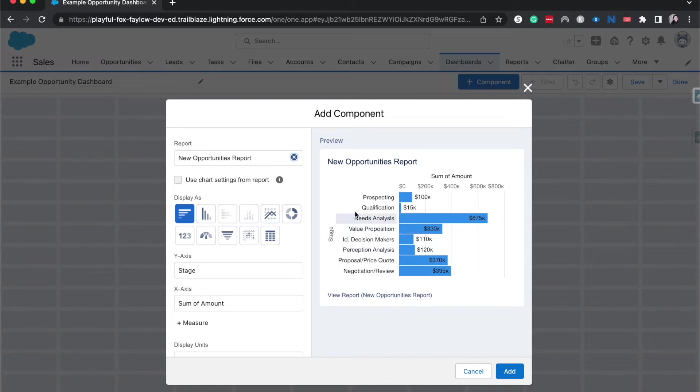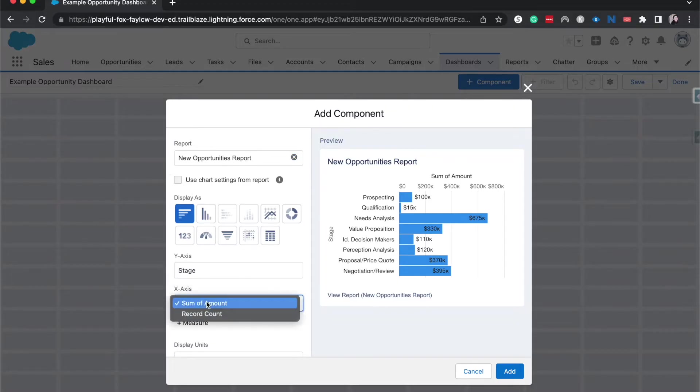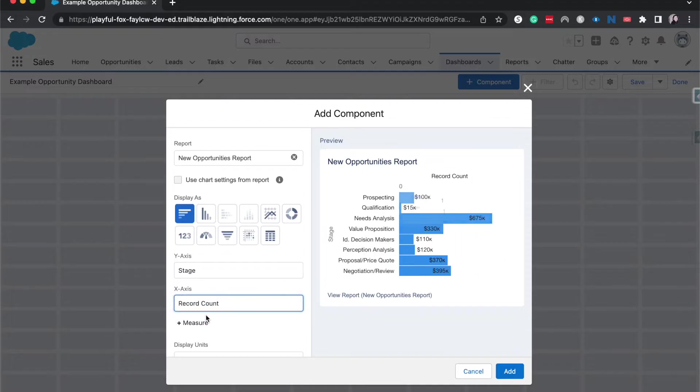So I took the stages and that is now on the y-axis and then the amount or the summary of the amount per stage is going to be in the x-axis. If you wanted to change that, you could do that over here. You can change the x-axis to be record count. So how many opportunities do we have on each stage? That's also a great one that you can use.